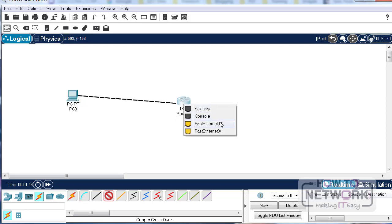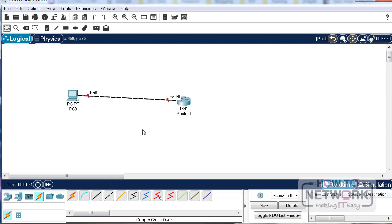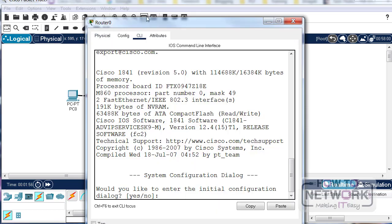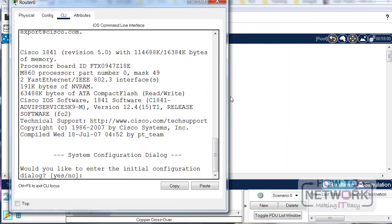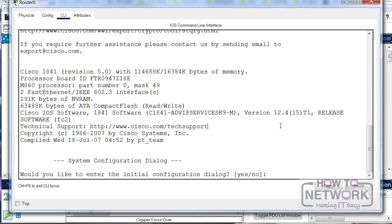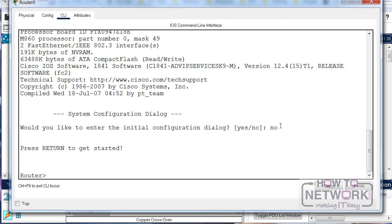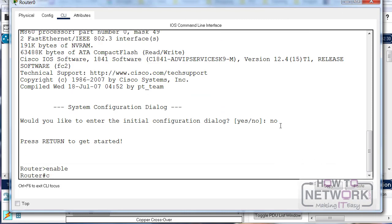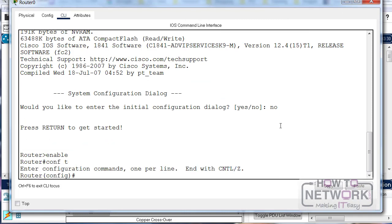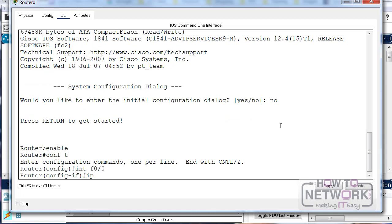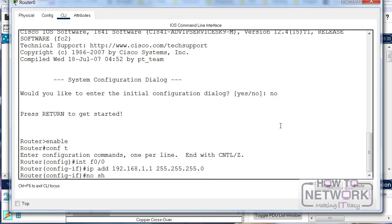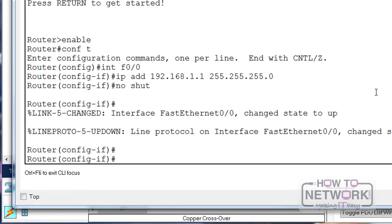We need to add IP addresses in the first step so we've got IP connectivity. On the router it's the usual steps: no, then enable, then we'll go to conf t, then the interface we want which is interface FastEthernet 0/0, IP address 192.168.1.1 255.255.255.0.